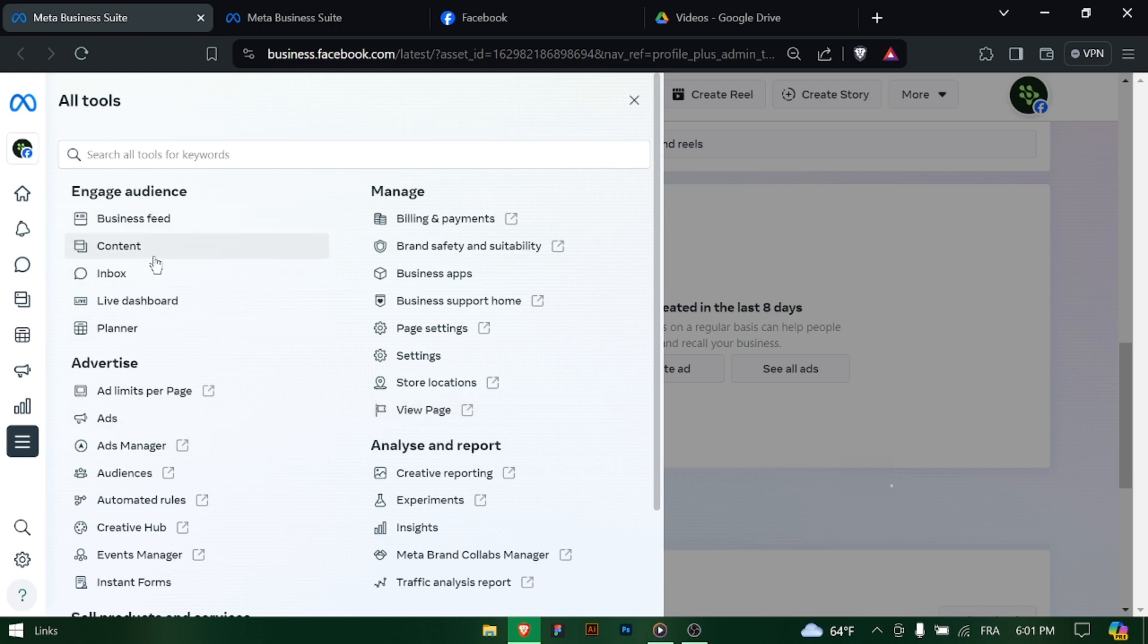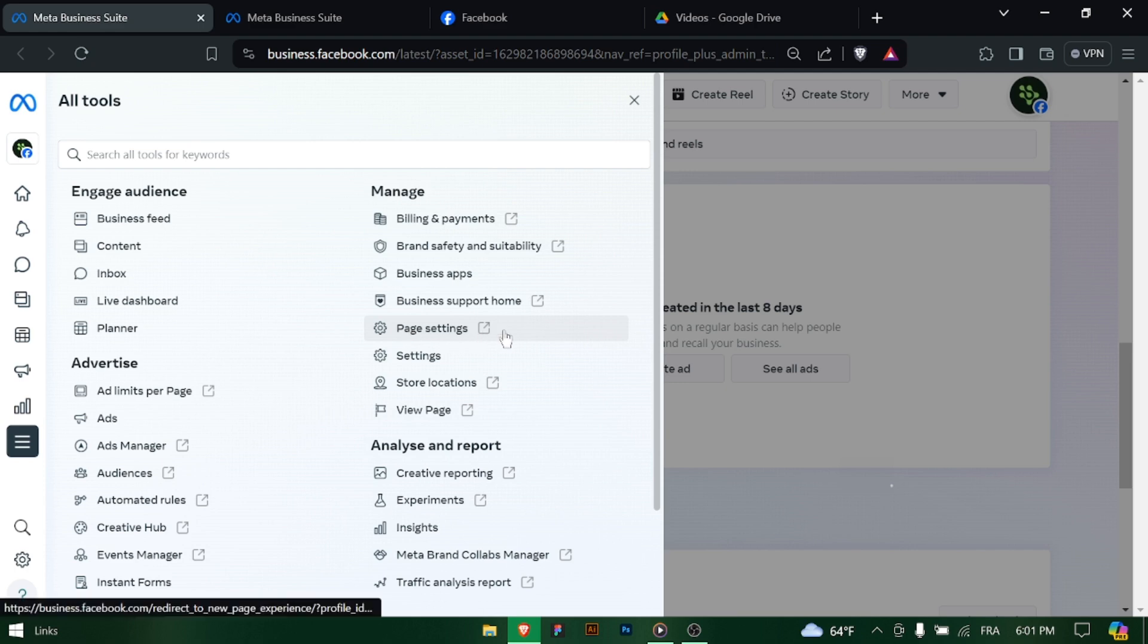Within the Professional Dashboard, locate and select the Page Settings option. This will allow you to customize various settings related to your business page.